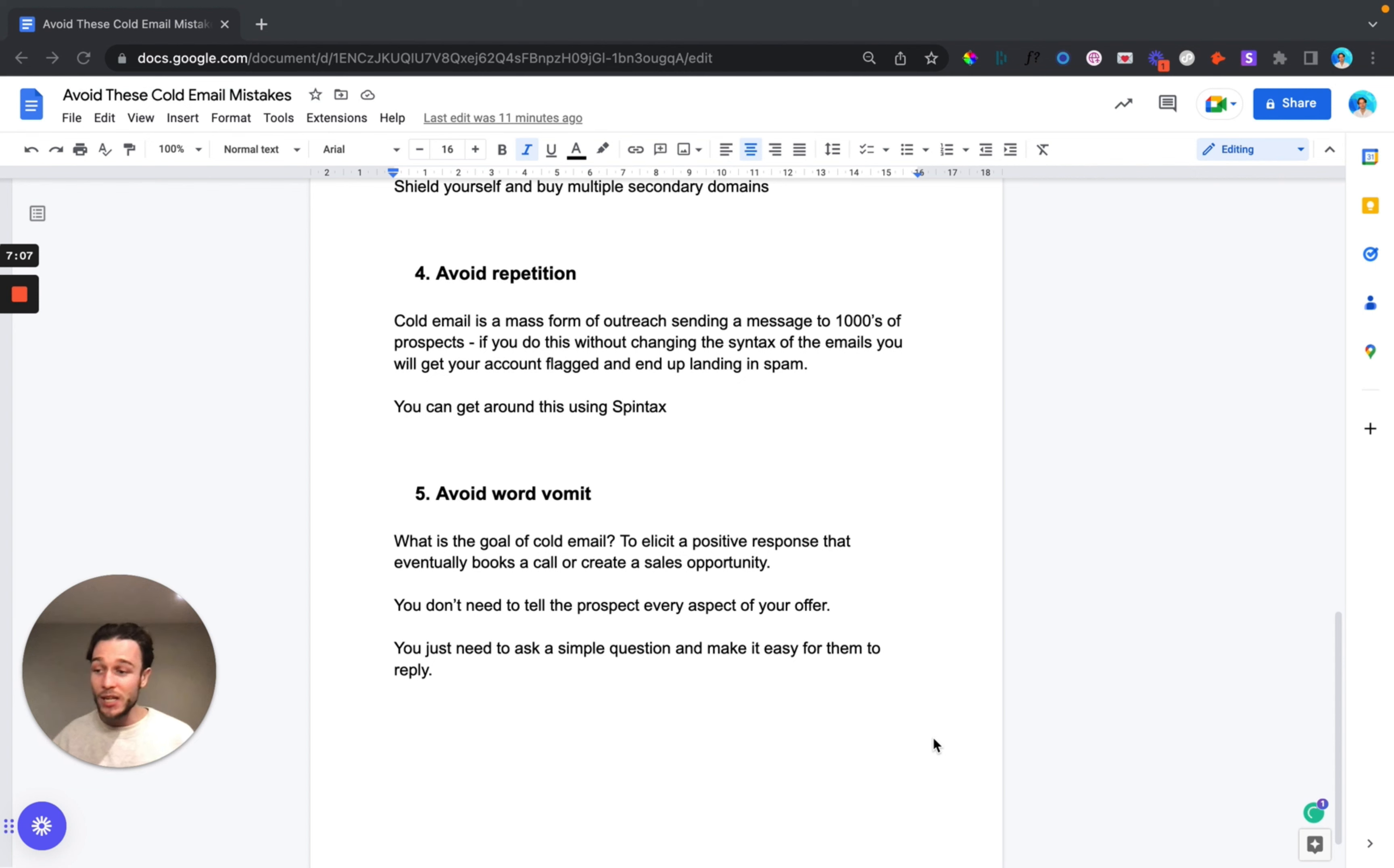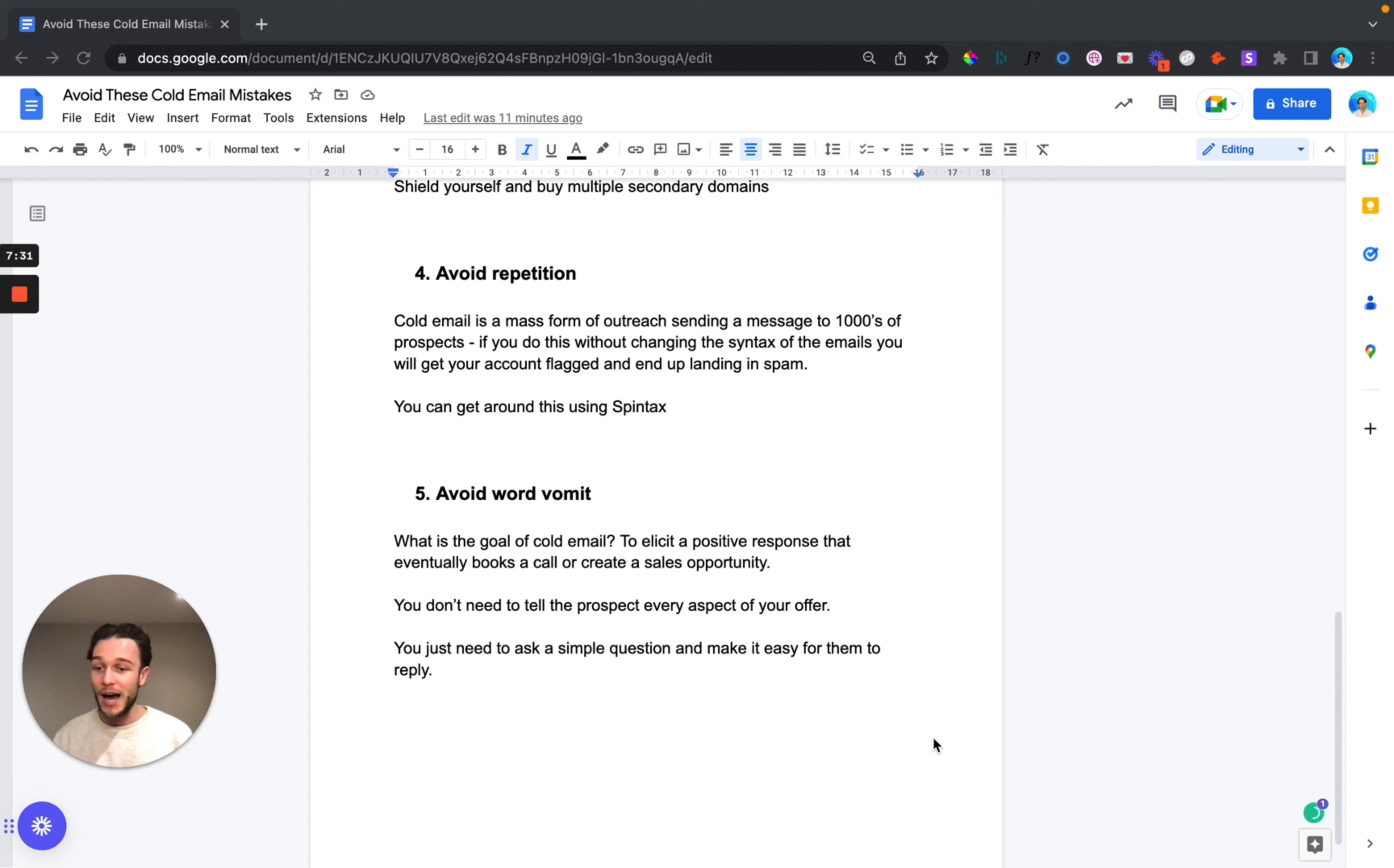You basically want to make it as simple as possible for these people to reply positively. Would you be interested in exploring this further? Is this of interest? Shall I send over some value your way? Something along those lines so it's really simple for them to reply yes because once they've already given you that first yes and they've replied they're much more likely to engage with you, communicate more often and book a call. Then you can put them through your funnel, close them and turn them into a client. So simplify your messaging, simplify your cold emails and avoid word vomit.